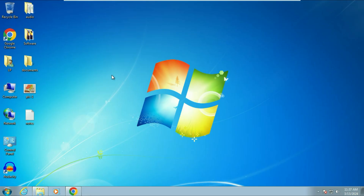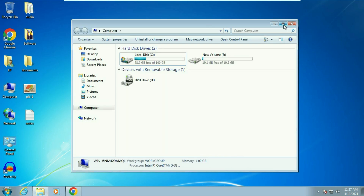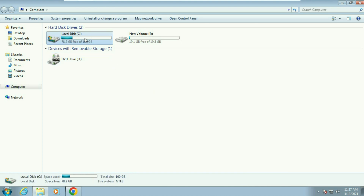One important thing before we start: make sure you have at least 15 to 20 GB of free space in your C drive. In my laptop I have 78 GB of free space, which is more than enough, but make sure you have at least 15 to 20 GB. This is important.